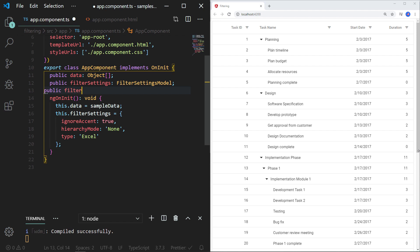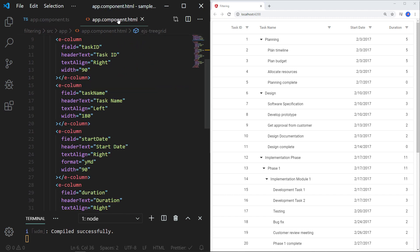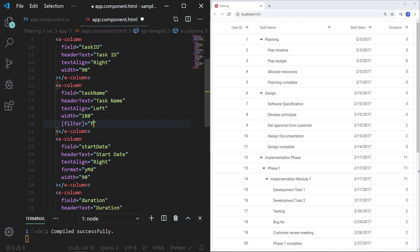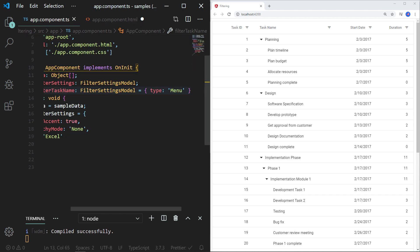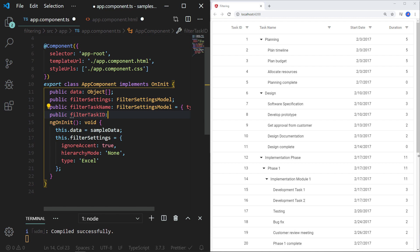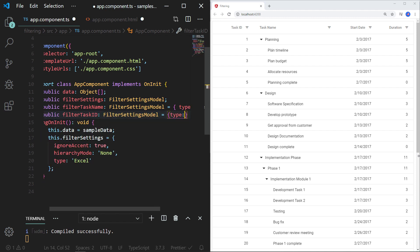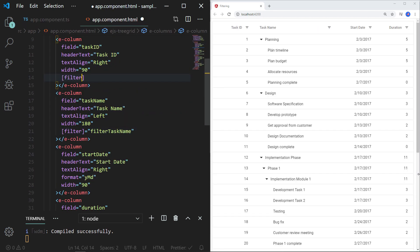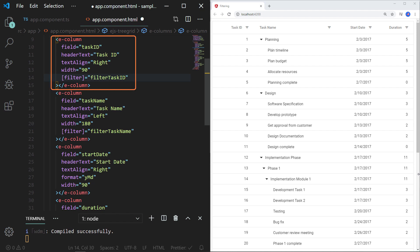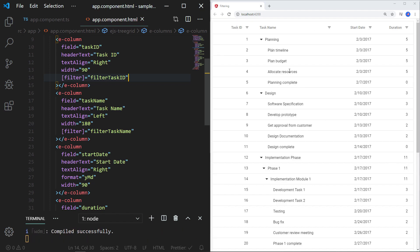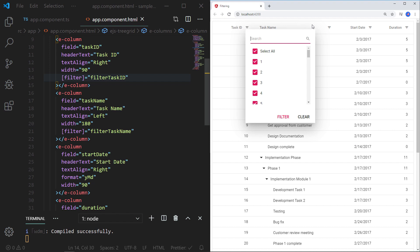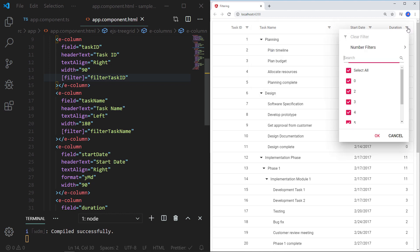Let me add a variable named filterTaskName of type FilterSettingsModel and assign the type as 'menu'. In the HTML file for the task name field, I am assigning the filter property with the filterTaskName object. I am creating another variable named filterTaskID of type FilterSettingsModel and assigning the type as 'checkbox'. In the HTML file for the task ID field, I am assigning the filter property with the filterTaskID object. Now, except for task ID and task name columns, all other columns will have the Excel-like filter since I assigned that type to the overall tree grid. After saving, you can see the task ID column has a checkbox filter, the task name column has a menu filter, and the other fields have the Excel-like filter.